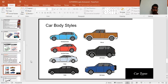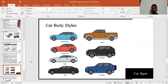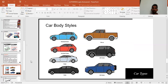Different car body styles include: first, the hatchback, which is mainly a small car — examples include the Baleno and Swift — which does not have a long boot. Second, the pickup truck, a multi-utility vehicle that can carry both passengers and goods.